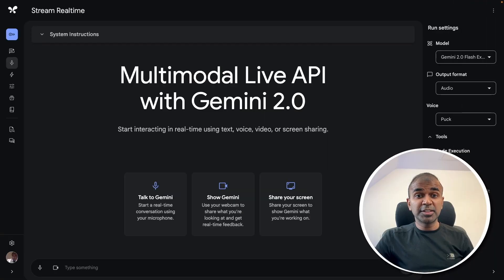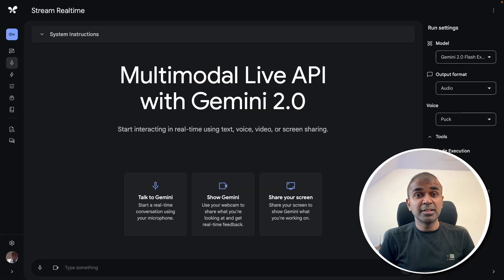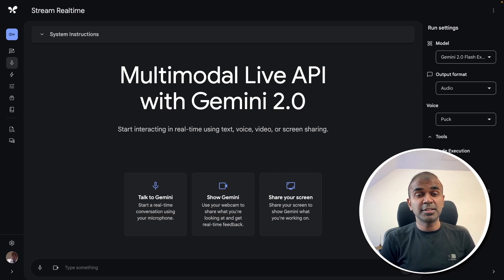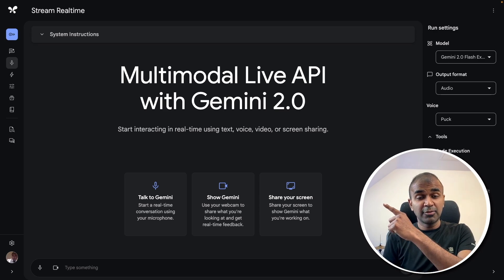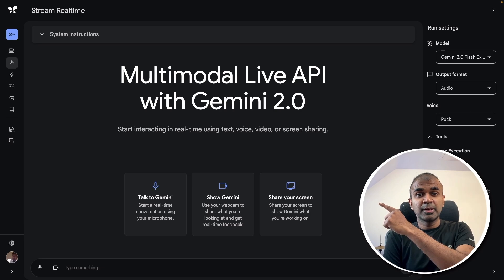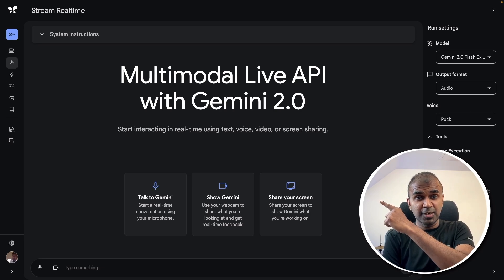I can even convert the JSON data into CSV format so we can analyze it further. This is going to increase our productivity, and I'm really excited about this. I've also covered Gemini 2.0 in depth in another video, which I'll link here — I highly recommend you watch it. See you there.